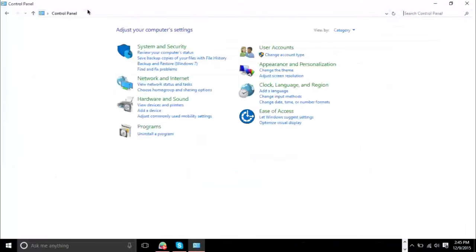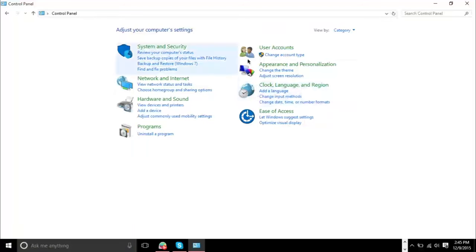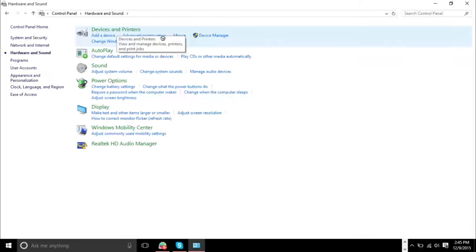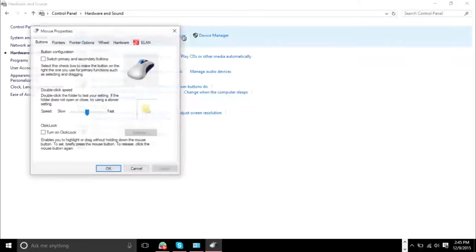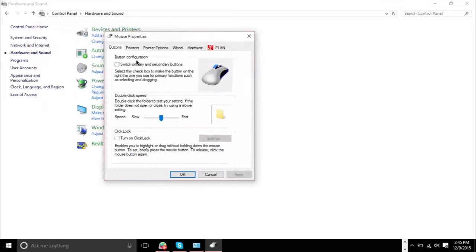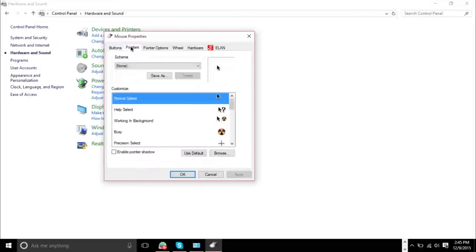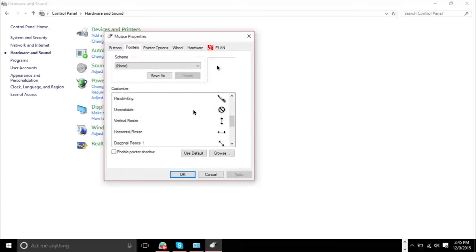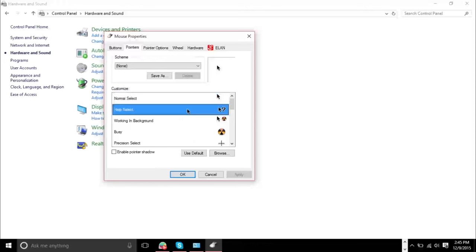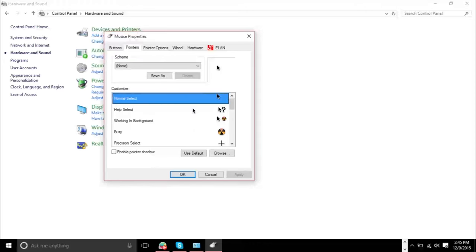Go ahead and go to your control panel here. You can search it in the start menu and the control panel will look like this. And you want to go to hardware and sound. Then you want to go to underneath devices and printers, go to mouse. And you'll see these options right here. I'm going to go over to pointers, and here you will have the customize panel.